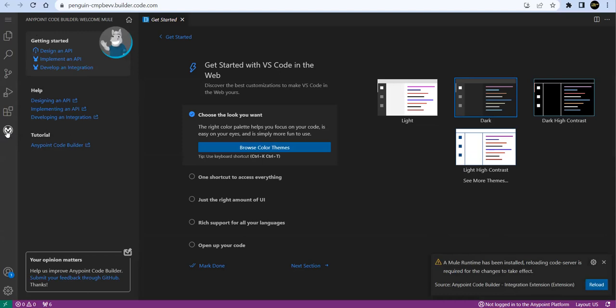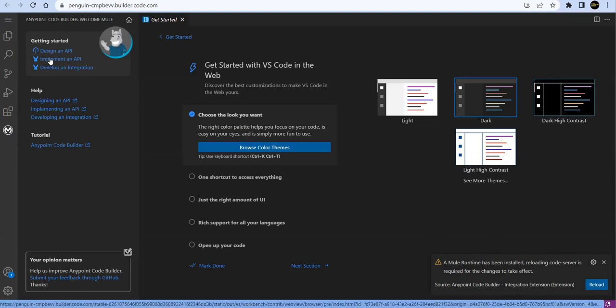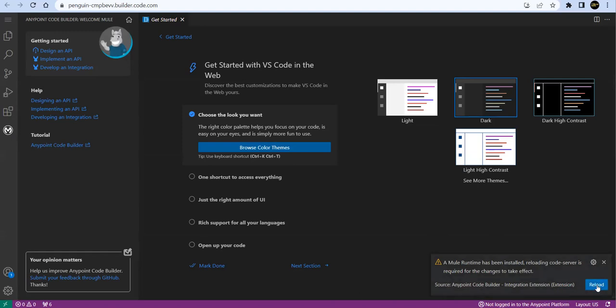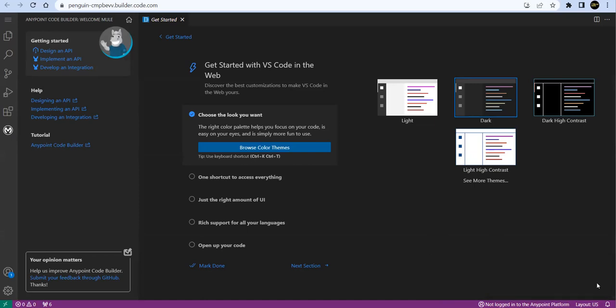So let's wait for that. Meanwhile you can see the left hand side, we're getting the Anypoint Code Builder option over here, and then we have options - Design an API, Implement an API, Develop an Integration, all these things. Now you can see this - it's asking me to reload. So let's reload.